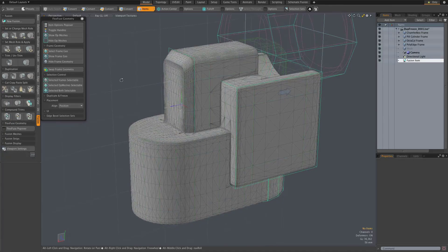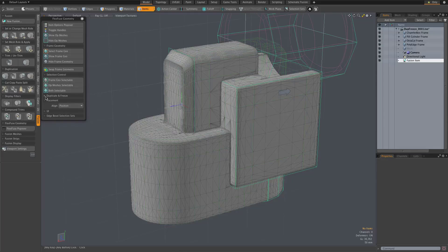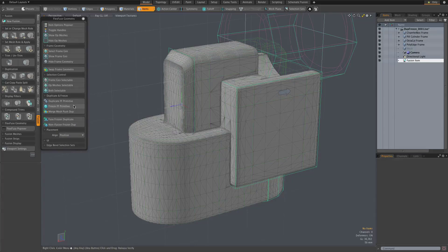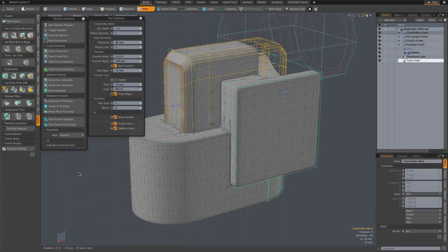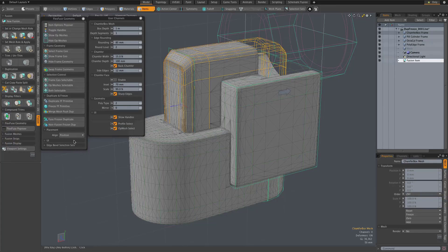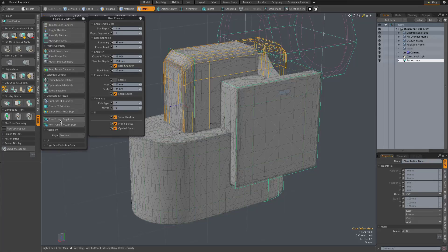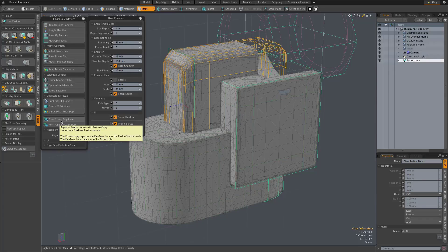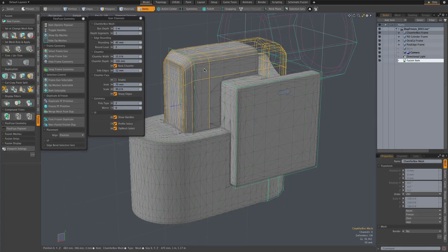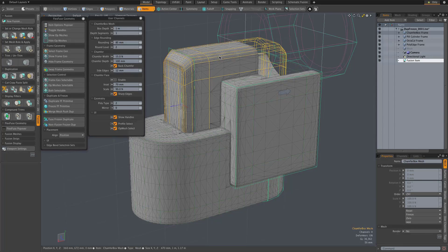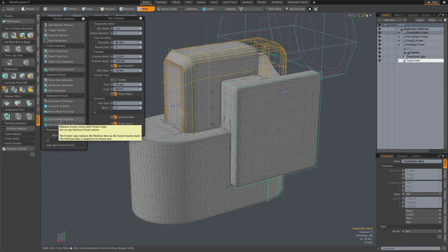So for example, this is a place where another one of our duplicate and freeze options comes into play. I can take this chamfered box here and use the fuse frozen duplicate option. What that does is makes a copy, a frozen copy, of our FlexFuse item and replaces the current fusion source mesh with that frozen copy. So let's just do that.